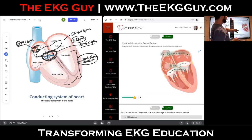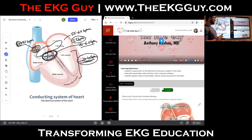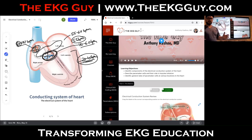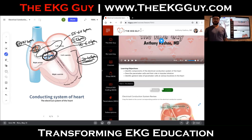To recap the key points: identify the components of the electrical conduction system; describe pacemaker cells and their role in impulse initiation and propagation; and identify the general rates at various locations. Sinus node: 60 to 100 beats per minute. AV junctional region: 40 to 60 beats per minute. Ventricular ectopic focus: 20 to 40 beats per minute. That's the end of this lecture — I hope you learned something.